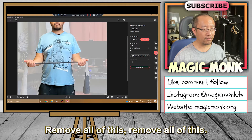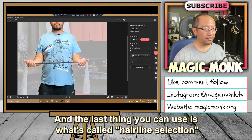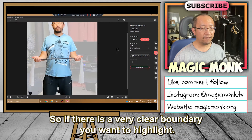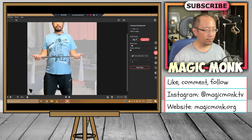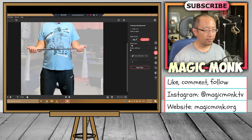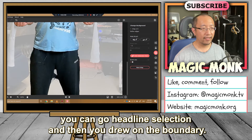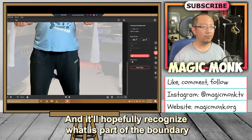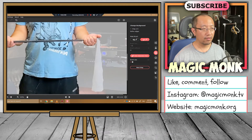Remove all of this, remove all of this, and probably get rid of all that. The last thing you can use is what's called 'Hairline Selection' — if there is a very clear boundary you want to highlight. Down here there's — so I'm just going to get rid of all that background down here. The black pants is part of the background, so I'm going to see if that can pick it up. Otherwise you can go to hairline selection and draw on the boundary, and it'll hopefully recognize what is part of the boundary and make things around it transparent. Now that hasn't worked very well there, so I'm just going to remove the background.